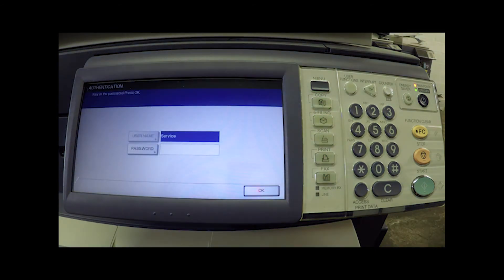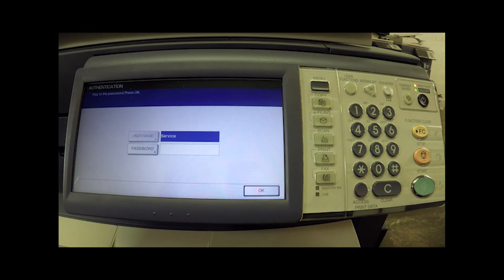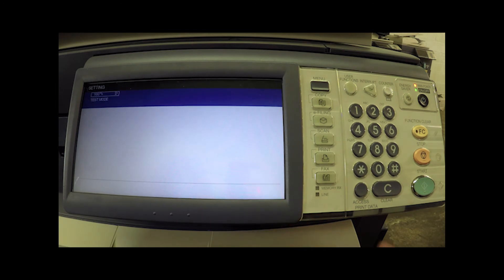So as you can see, it has now brought up a service password entry screen. If you have a service password set up, you can enter it now. But if you don't have a service password set up and you know that there is no service password in there, then you can just hit OK. You don't actually need to type in anything.